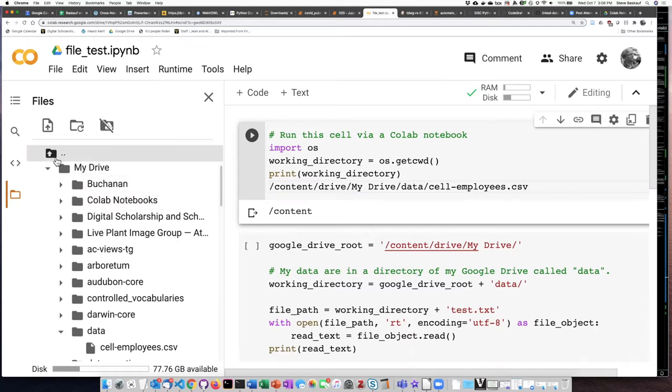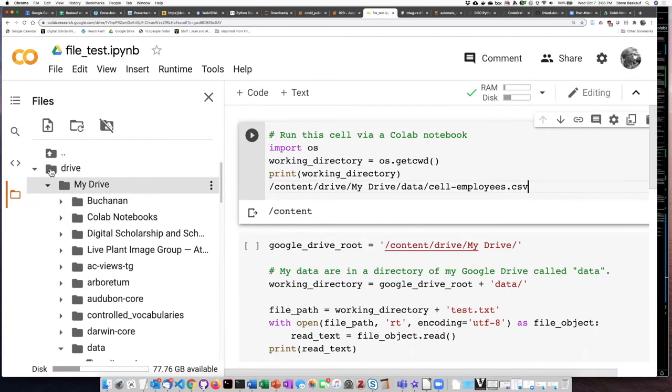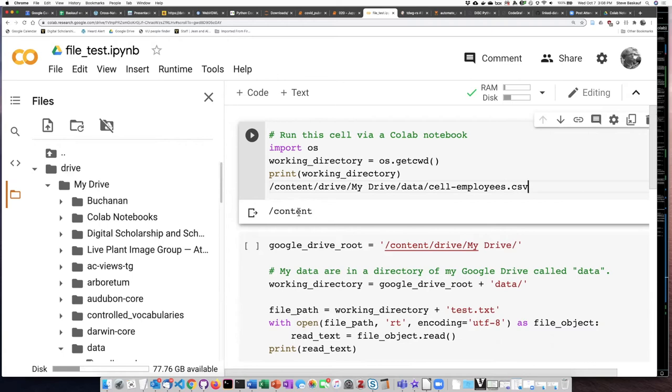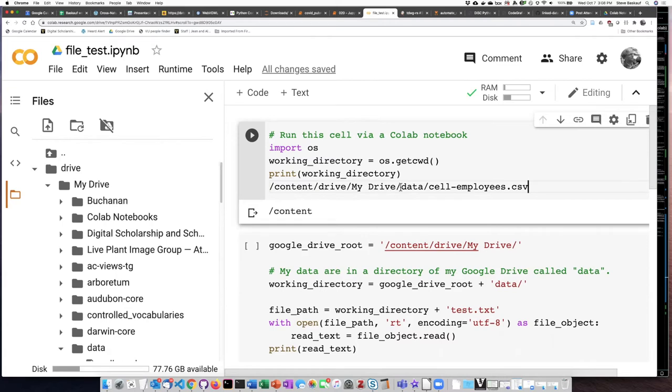this drive folder here is a subdirectory of the content directory, which is the current working directory for the notebook. So if we try to save something in the current working directory, there's no way that we can look at it from our Google Drive because our Google Drive is a subdirectory of this content folder, which is the current working directory.